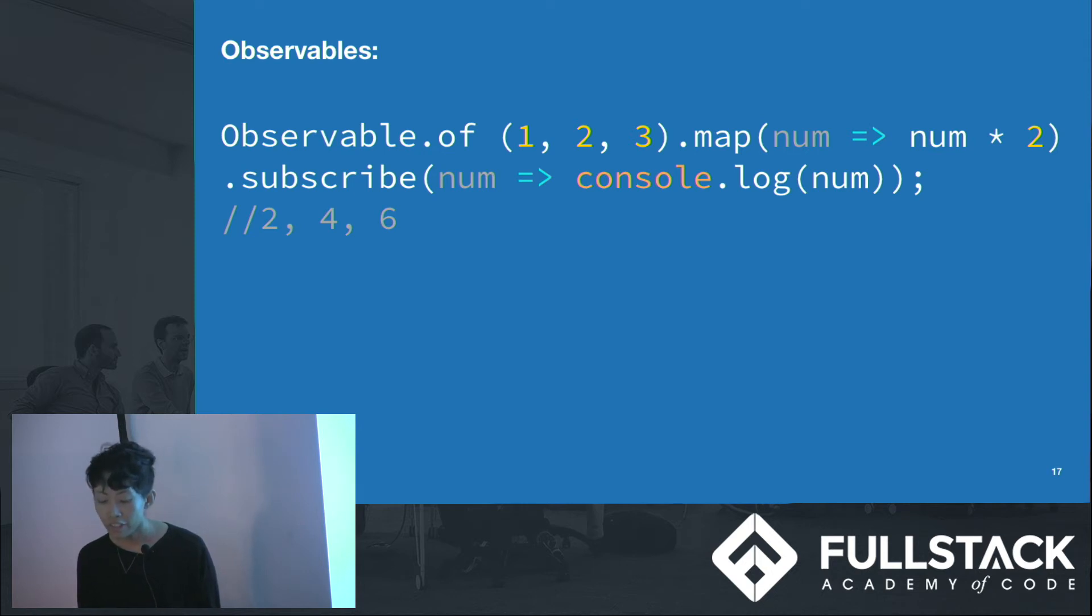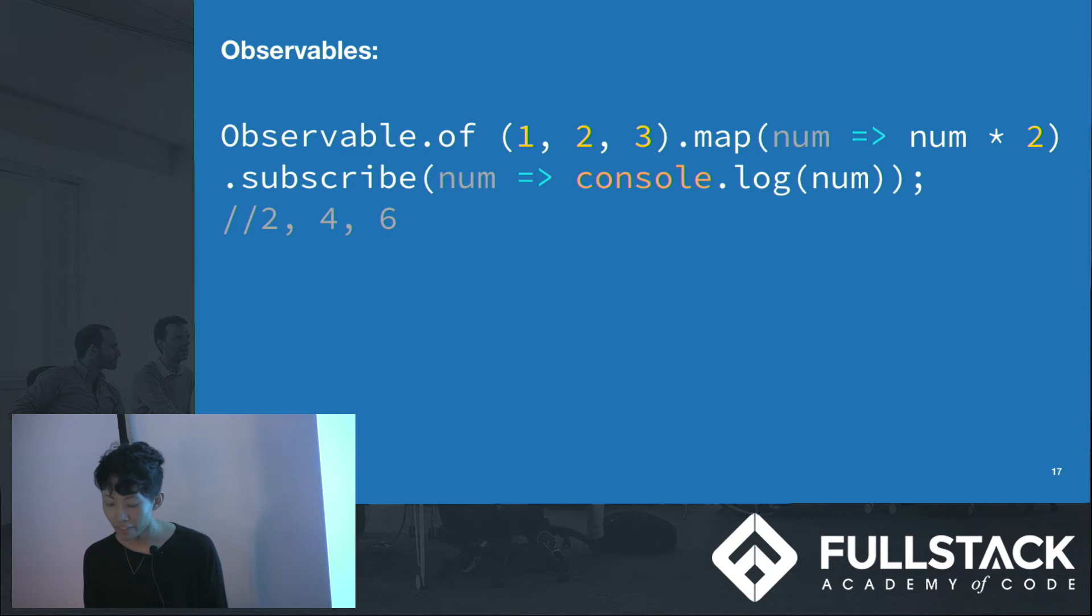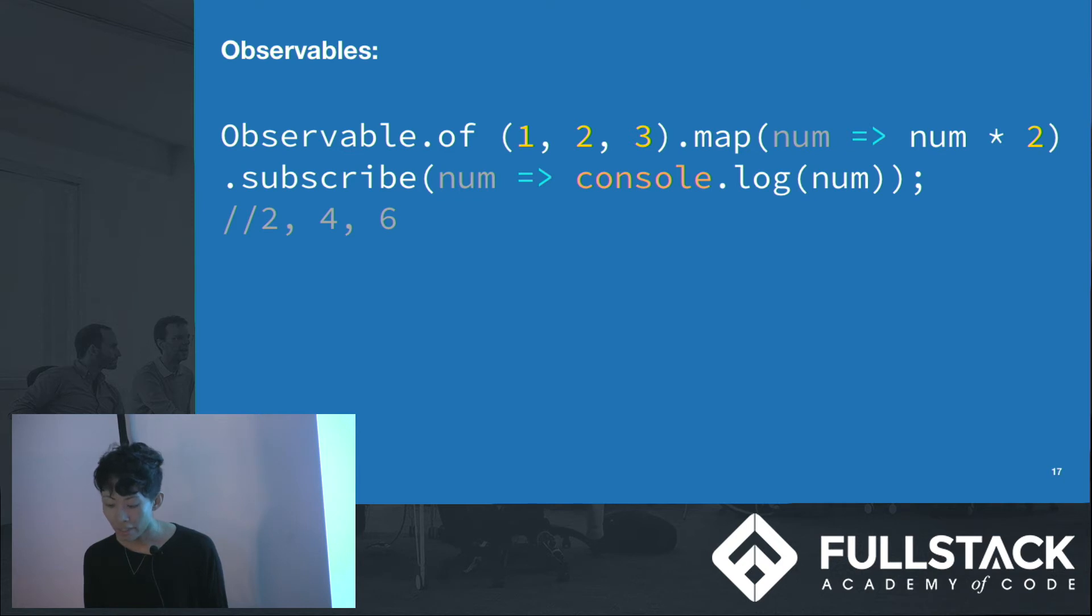It's important to remember that observables are not arrays. Arrays are a collection of items, but observables are a collection of items that arrives over time. In the real world, we will want to use observables with asynchronous events.